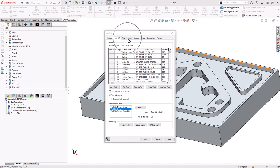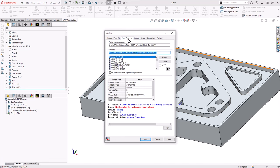Next, go to the post processor tab. By choosing the machine definition, it should automatically load your post processor. If you have a custom definition for your machine, you most likely have a custom-made post for your machine, and that should pop up in this list automatically as well.